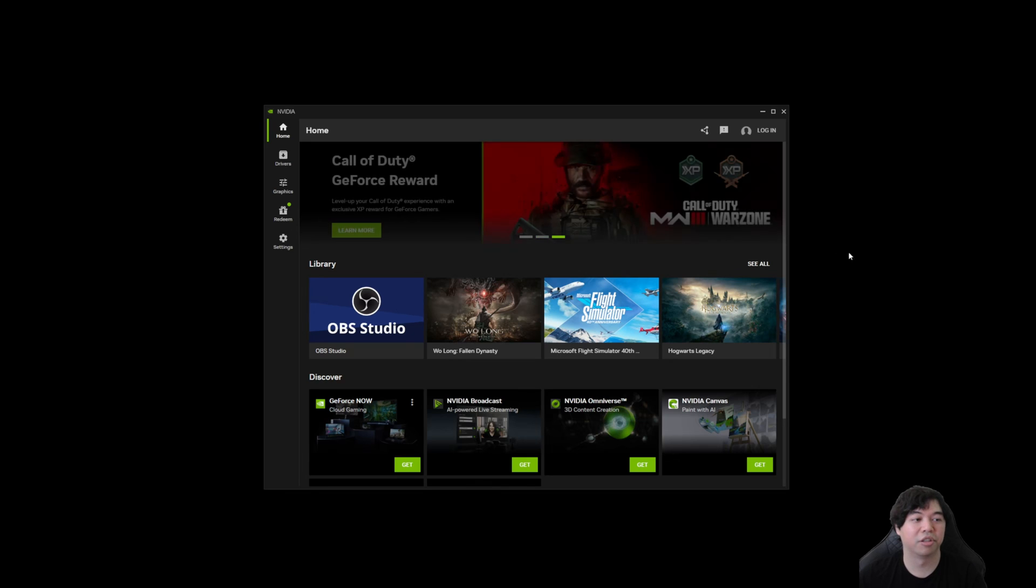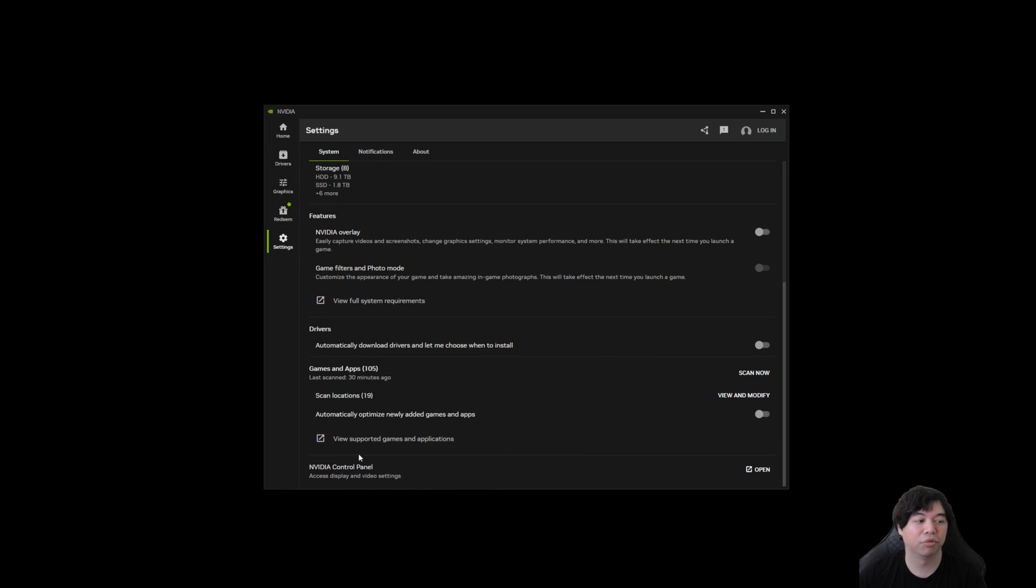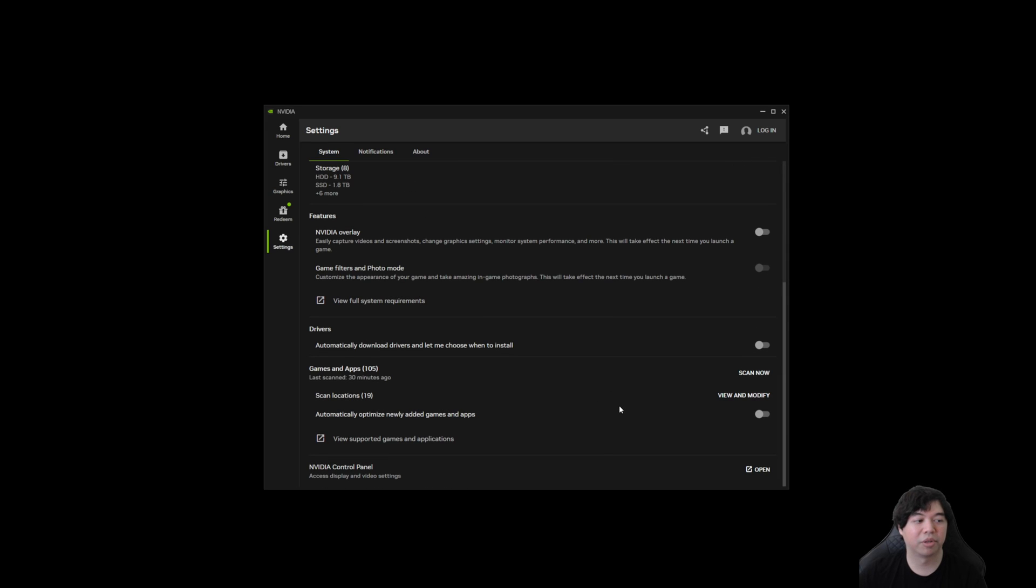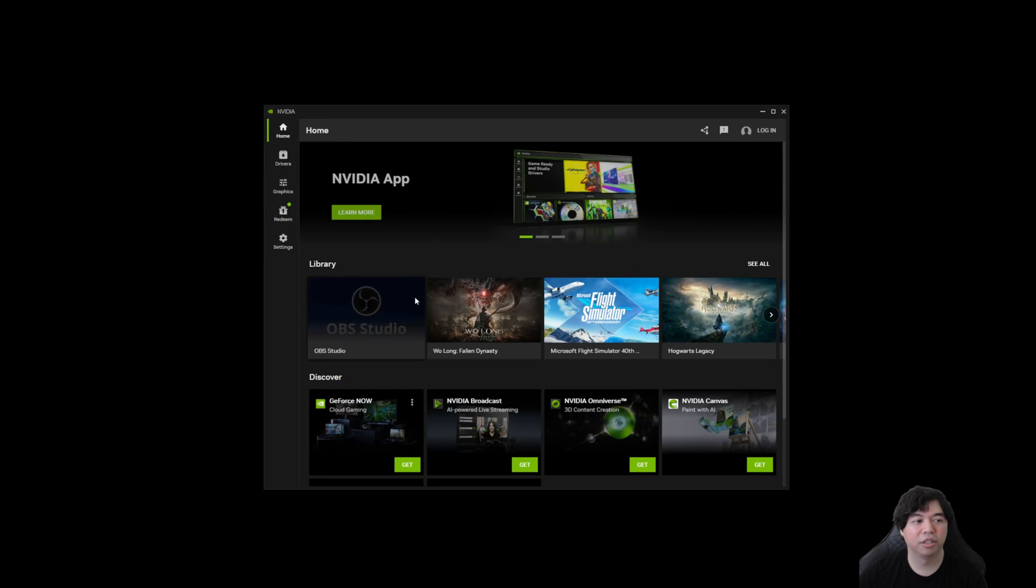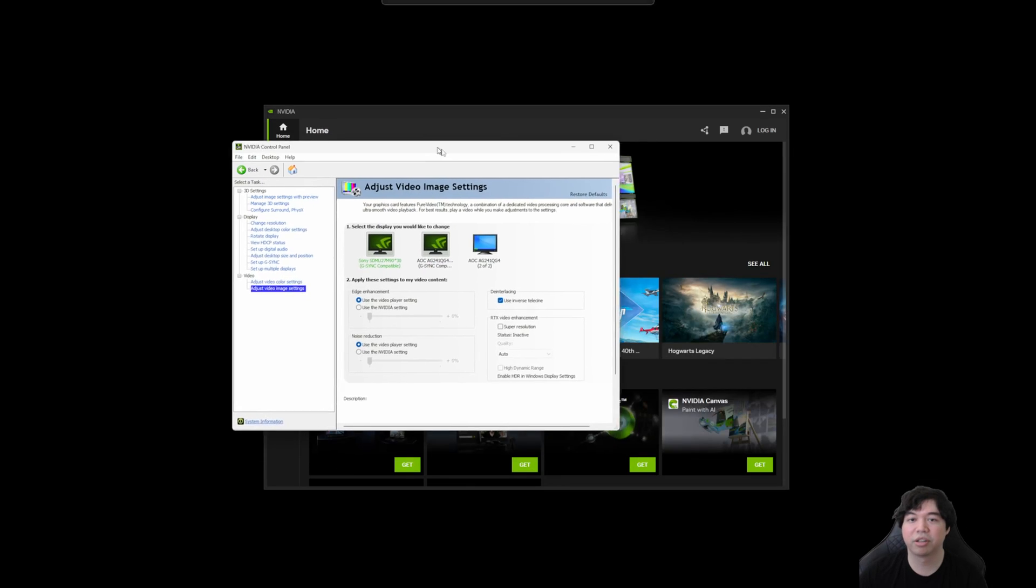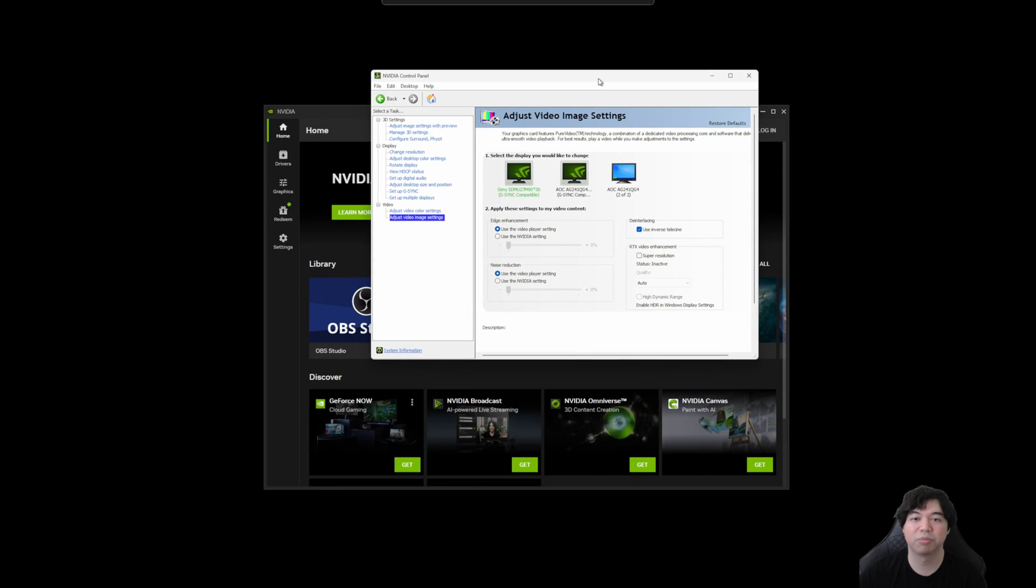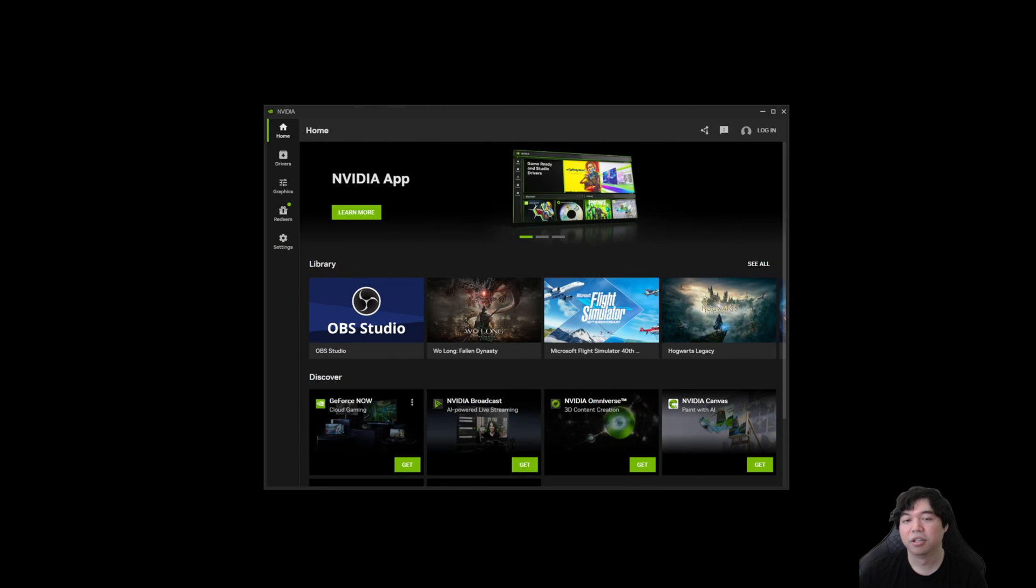So anyway, guys, that's going to be it for my kind of overview on this. I think it's an okay application. It's nice that it exists. It shows that they're slowly trying to modernize away from this ancient looking Internet Explorer 6 control panel that they've had for multiple decades. So anyway, guys, hope you found this video useful and I will see you guys in the next one.